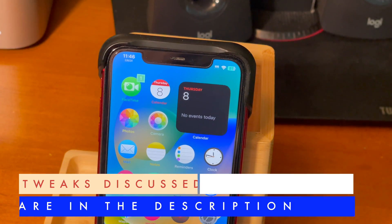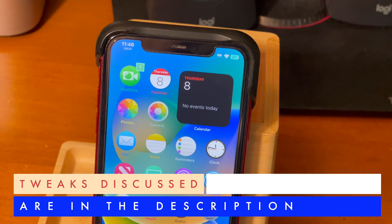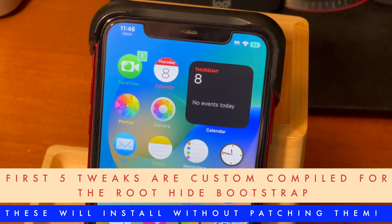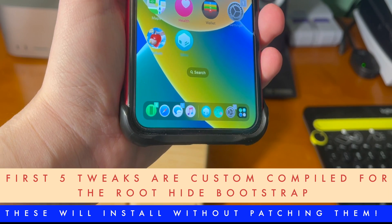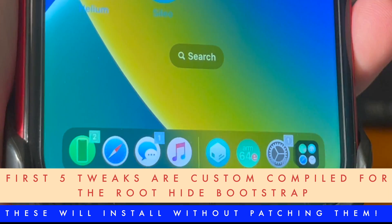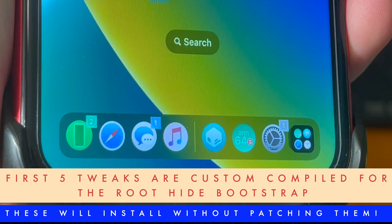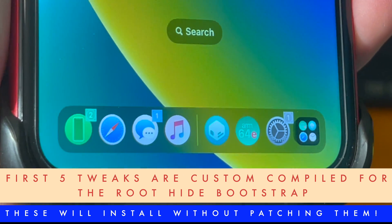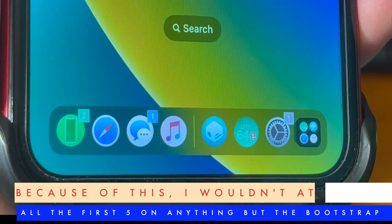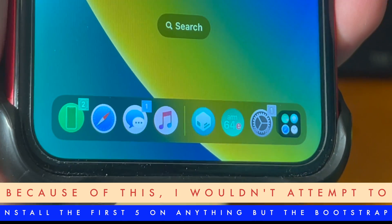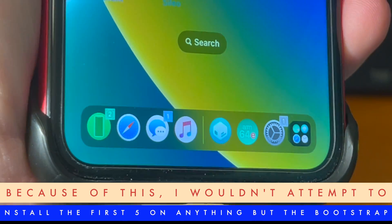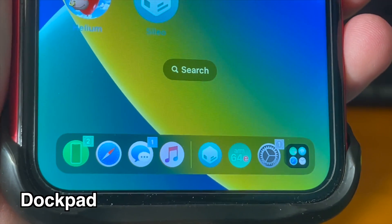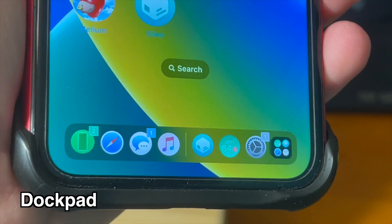Tweaks discussed in this video, as always, are down below in the description. The first five tweaks in this video are custom compiled for the roothide bootstrap. These tweaks should install without any extra steps such as patching the tweaks. Because of this, I wouldn't attempt to install the first five on anything but the bootstrap. With that being said, let's get into the video.